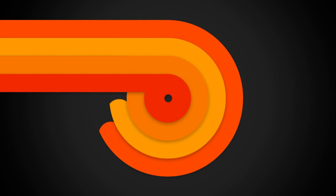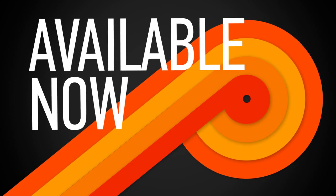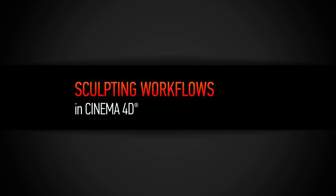Hi, I'm Justin with Digital Tutors, and I'm excited to share a little bit about sculpting workflows in Cinema 4D.